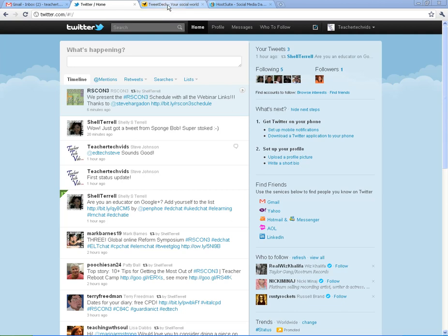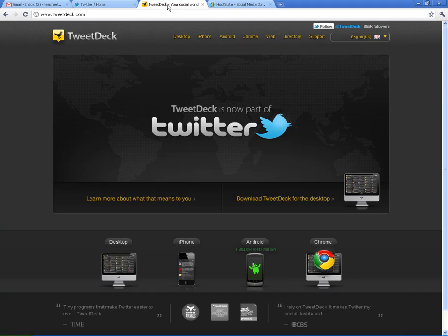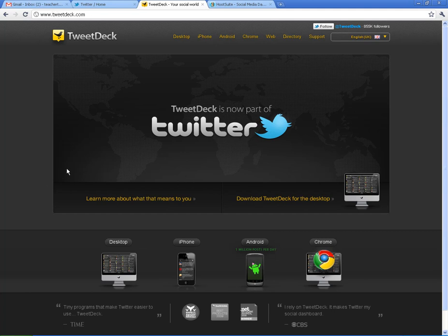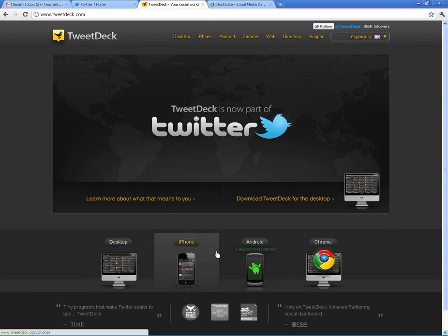One thing I want to make sure that you know is that there's tons of different ways to do Twitter. You don't just have to go to twitter.com. One of those ways is by downloading an app. One of the most popular ones is called TweetDeck. It's available at TweetDeck.com. And it's available on all the different devices on your desktop, PC or Mac, iPhone, Android. There's even a Chrome app.